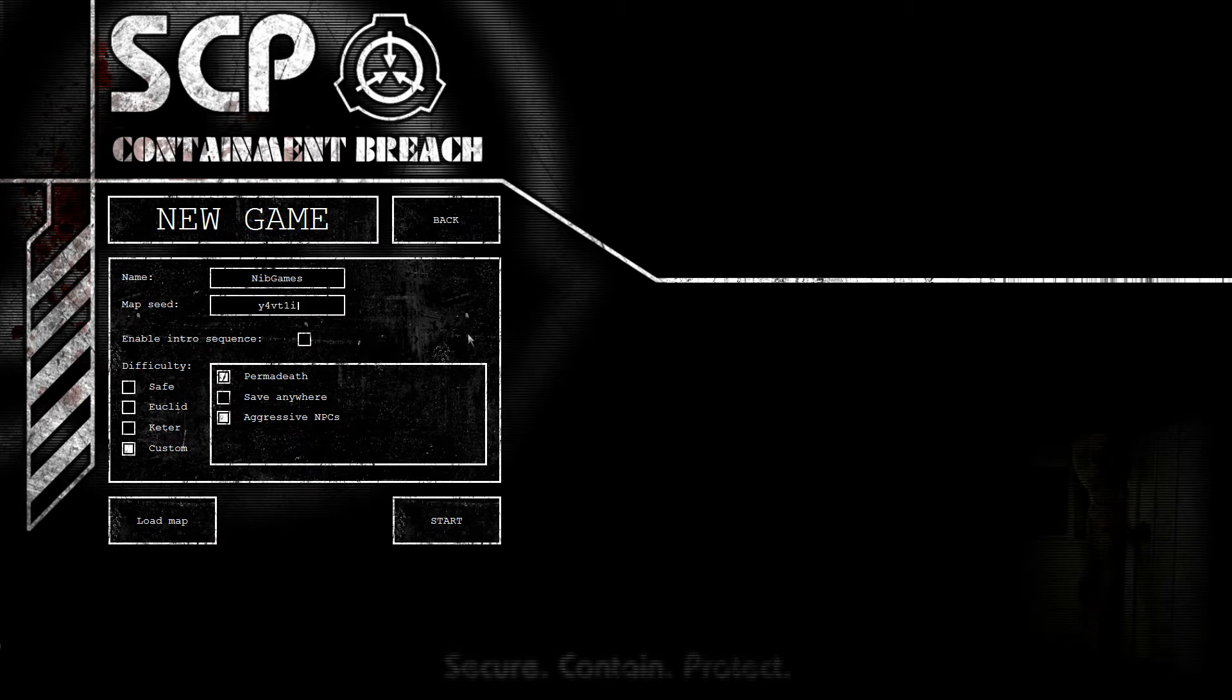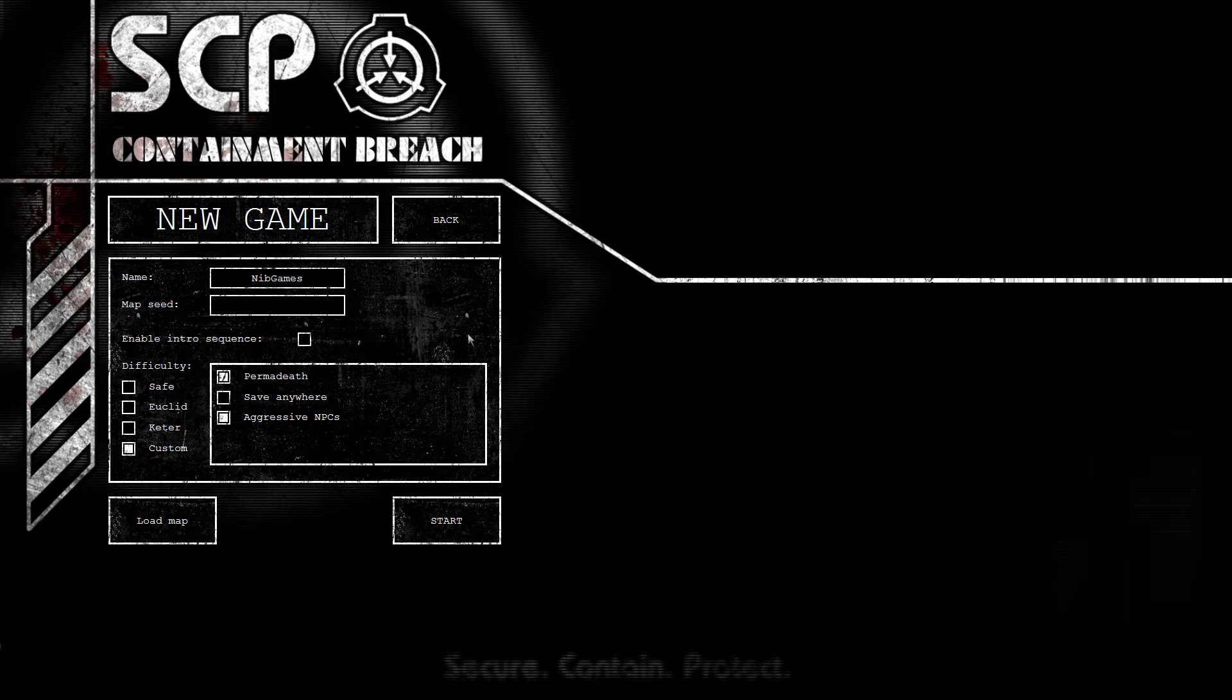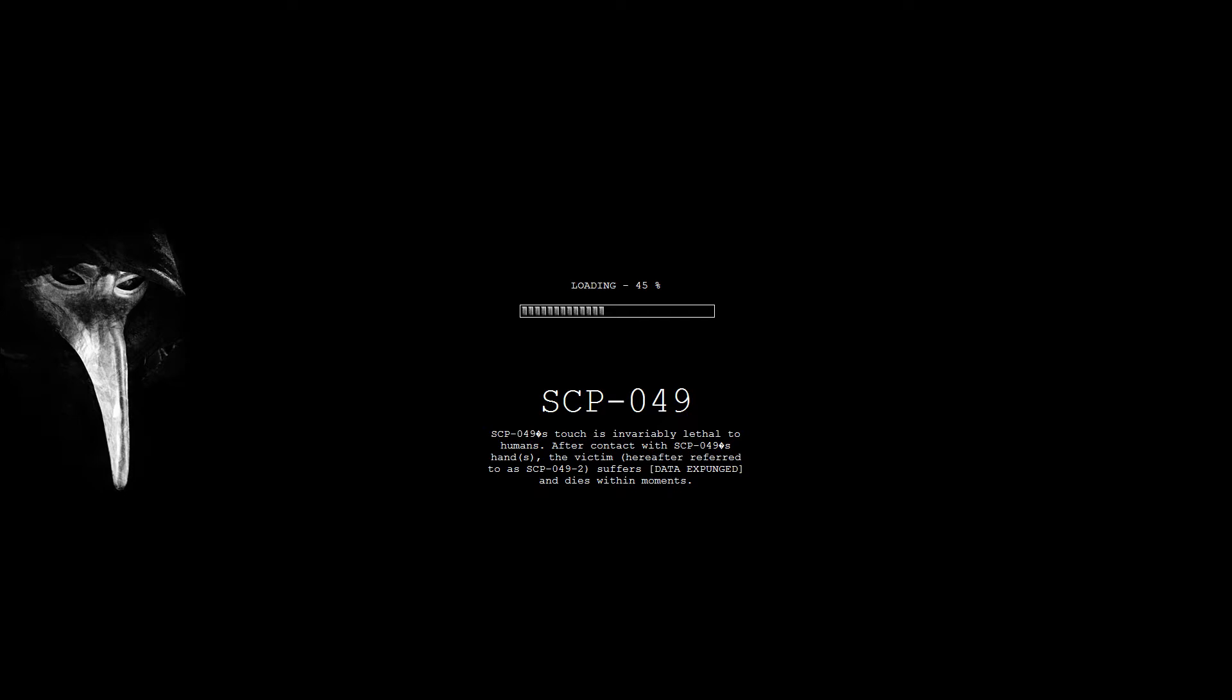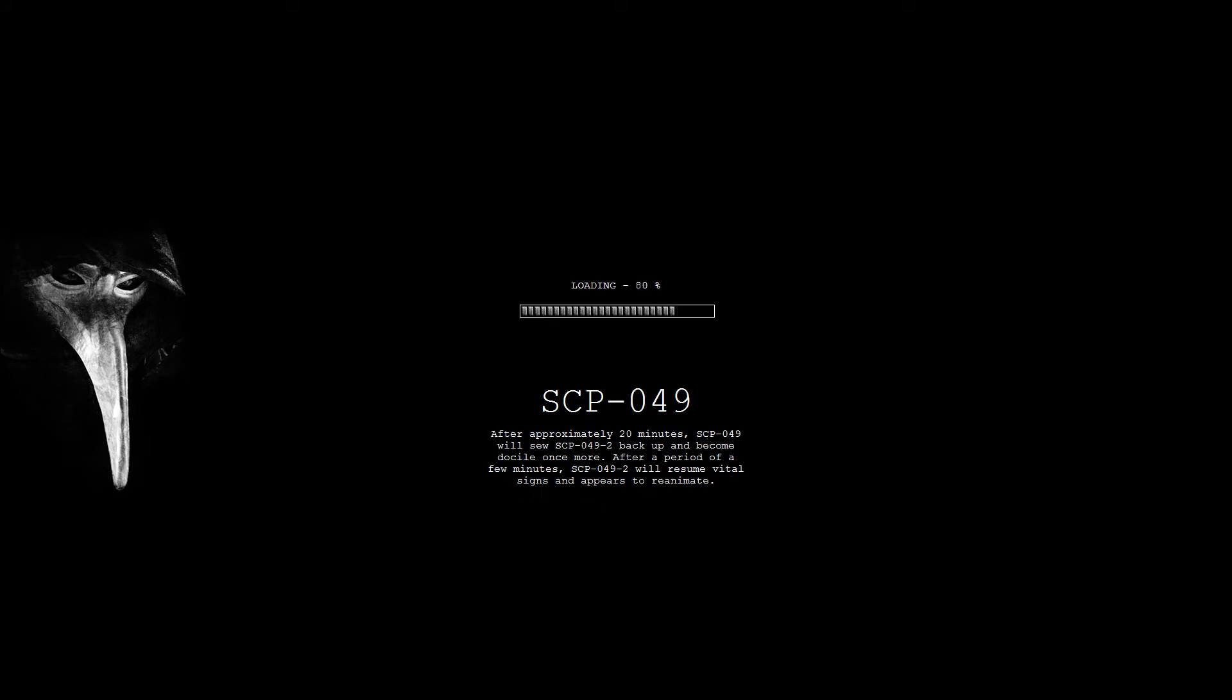My map seed is of course going to be this, because that's the best map seed ever. And of course the easiest one, as you will find out in a few minutes from now, seconds maybe. The game is actually on my SSD, so that might help with the loading times.